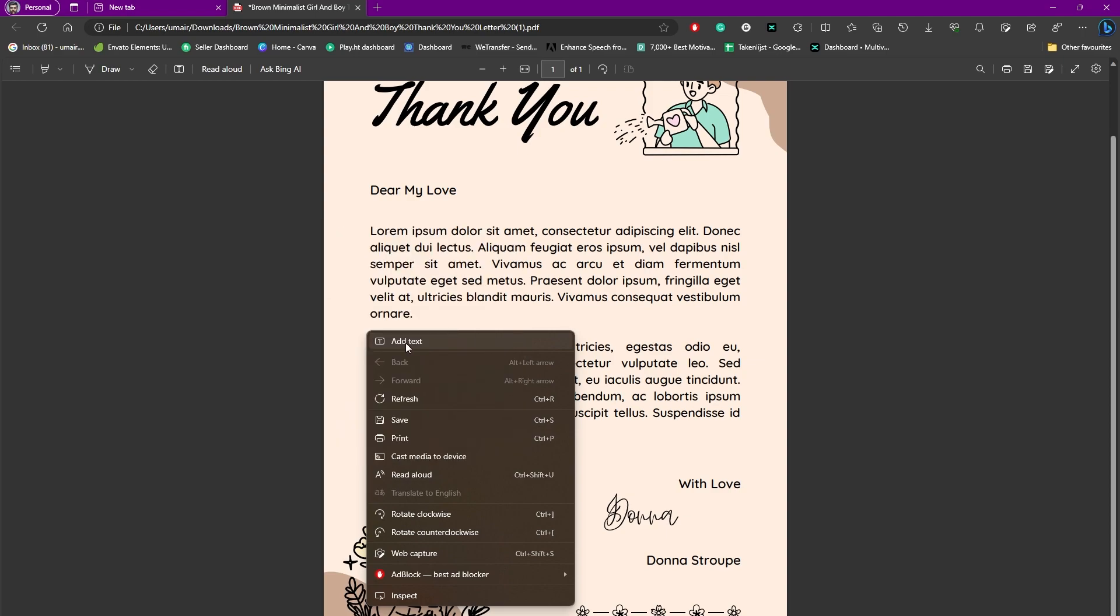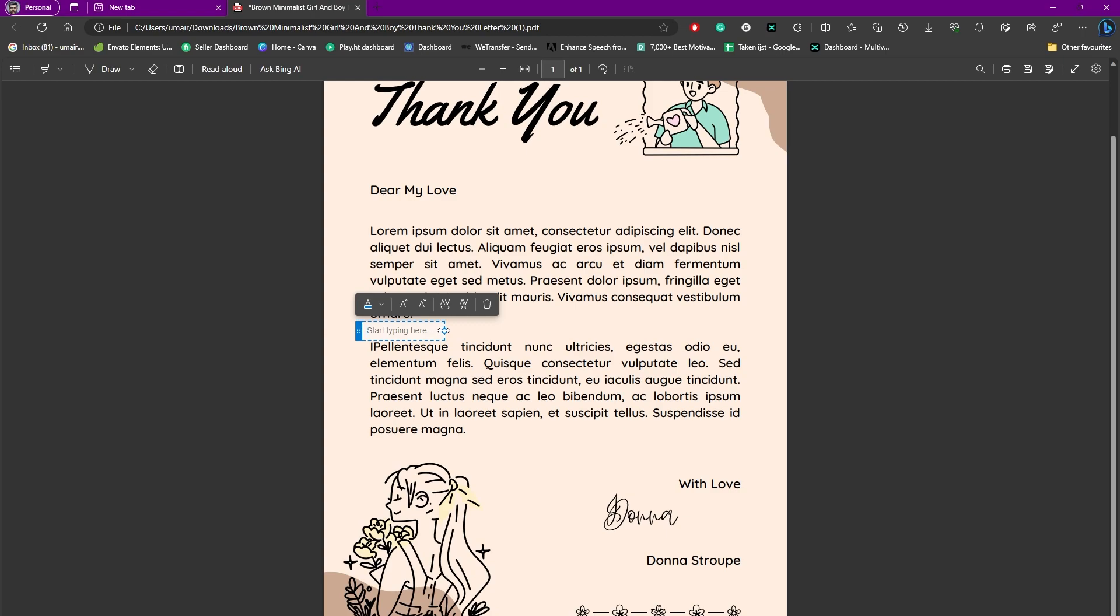Simply click on that and you can see we have this text, adding a little text box, and we can simply add anything that we like. For example, 'Hello, how are you doing?' So once your text is added,